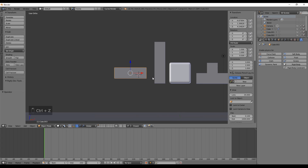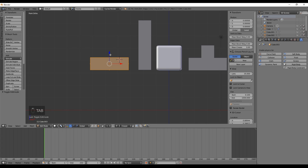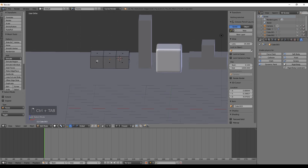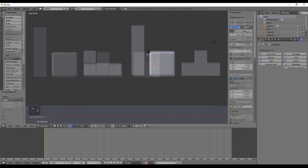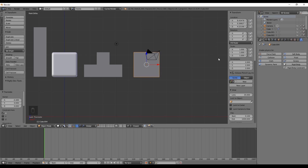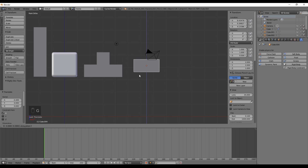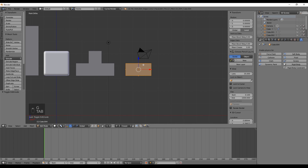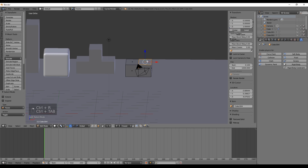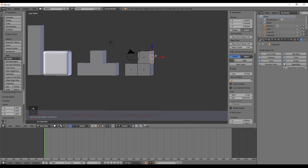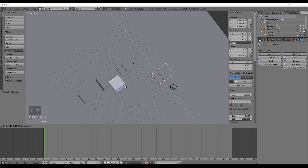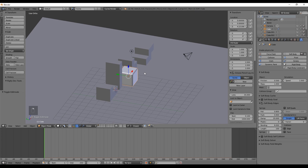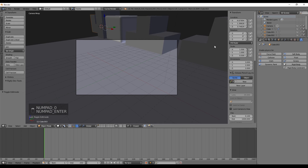Add another cube for the L-shape and set a value of 1 in Z and 3 in X. Enter edit mode and again use Ctrl+R to add two rings by scrolling up, then select the first face and extrude a value of 1 in the Z axis. For the last piece — the Z piece — create another cube, set the value to 1 in Z, enter edit mode, and extrude in Z a value of 1, then extrude in X a value of 1.